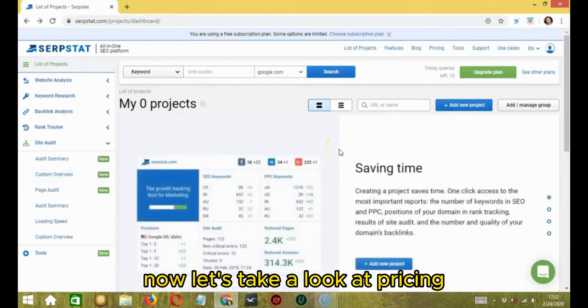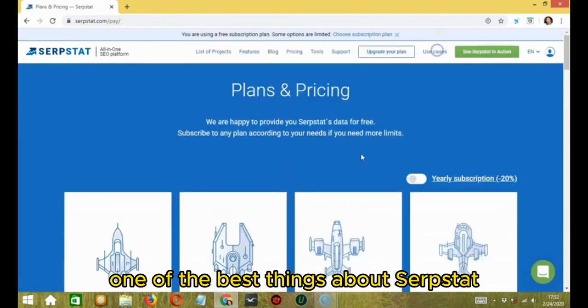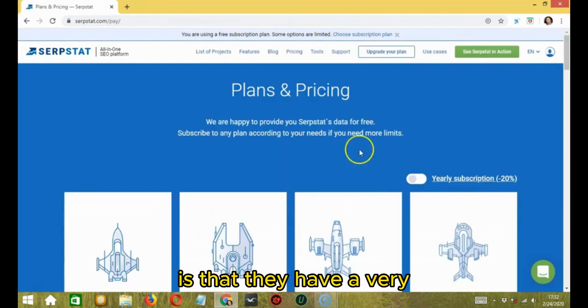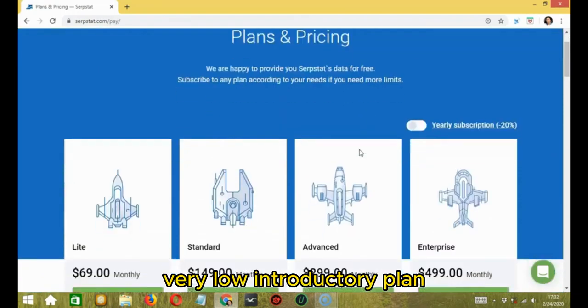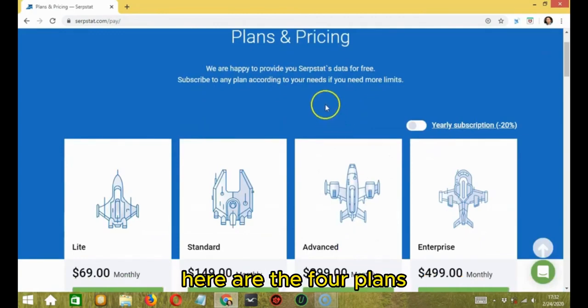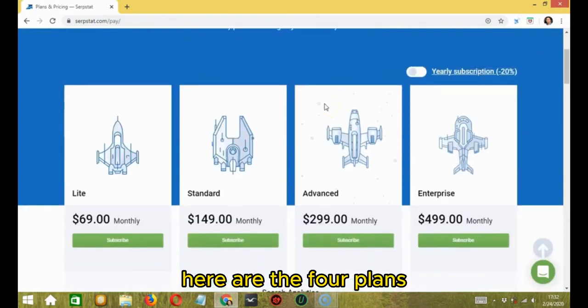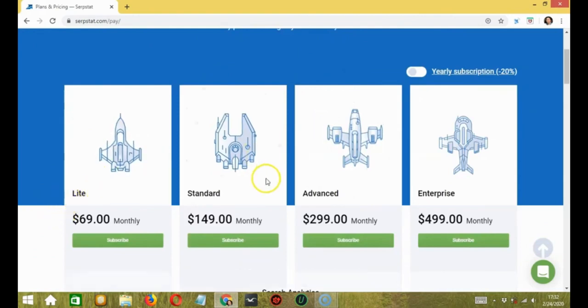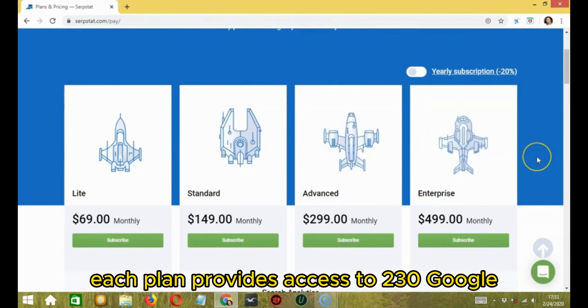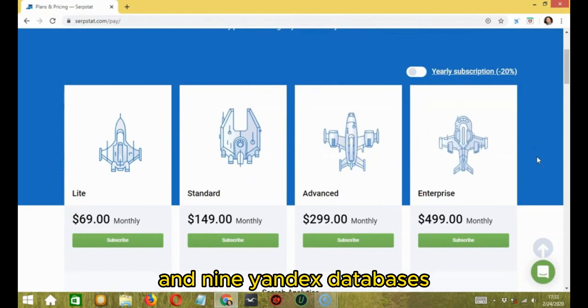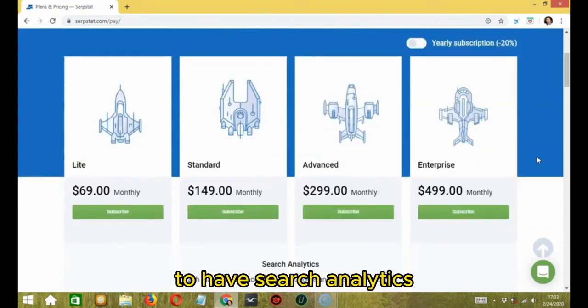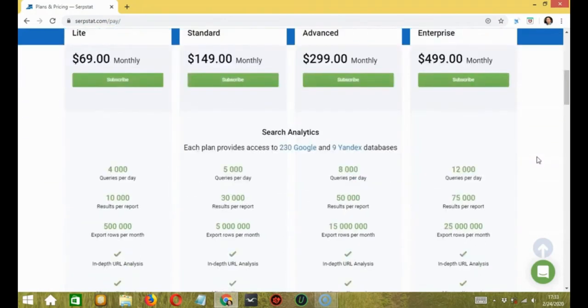Now, let's take a look at pricing. One of the best things about SERPSTAT is that they have a very low introductory plan with all the major features provided. Here are the four plans: light, standard, advanced, enterprise.